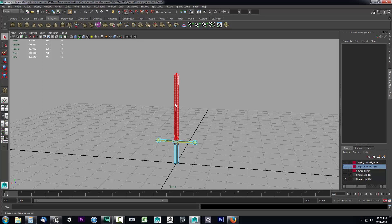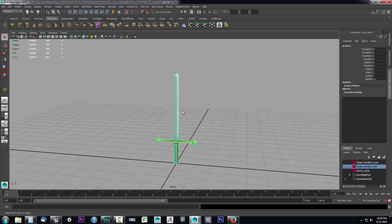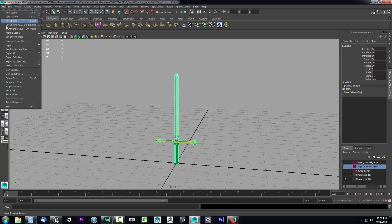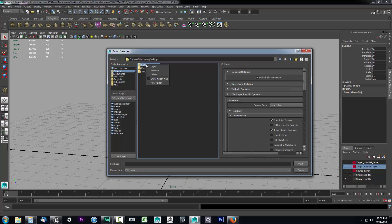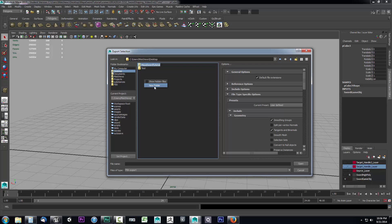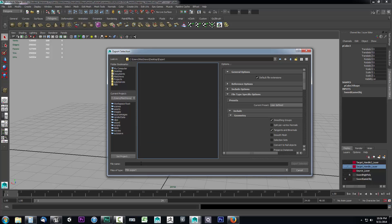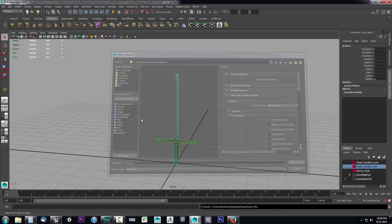I'll go to file, right-click and go to object mode, select our sword object, and go up to file — Export Selection. I'll go to my desktop, delete that old folder from a previous run-through, and click New Folder. I'll name it Export, double-click it, name the file sword, and set it as FBX. If you are following along and you have Unreal Engine 4, make sure you have smoothing groups checked and tangent binormals checked, then click Export Selection.